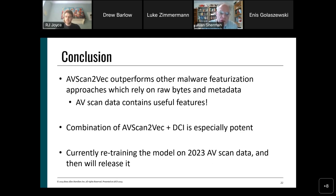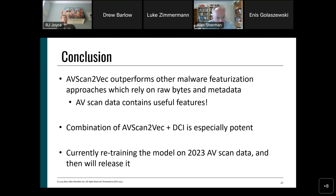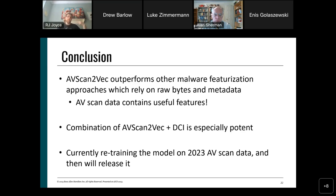Regarding how this fits into my dissertation: the central idea is that antivirus scan data is really powerful and can improve malware analysts' lives in many ways. This paper is the first to be rolled into the dissertation, showing we can use scan reports for machine learning. Future work includes writing about 800 different parsers for common antivirus label formats — extracting information like target OS, exploits used, or malware family — and using that aggregated data for tagging and informing analysts.